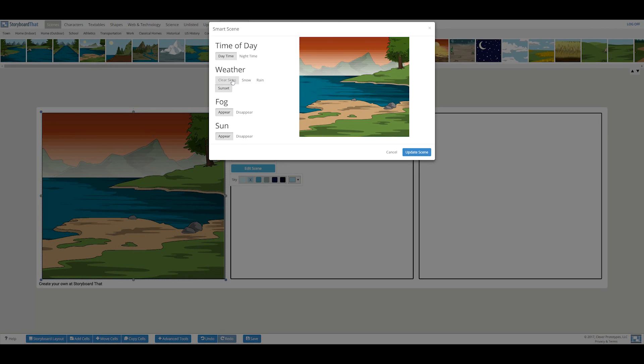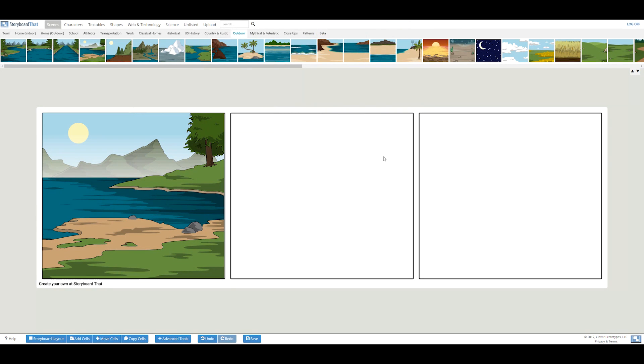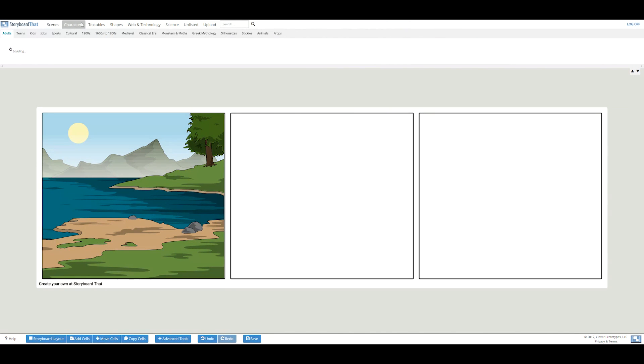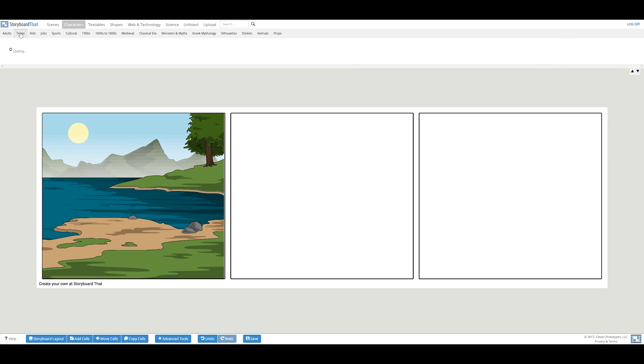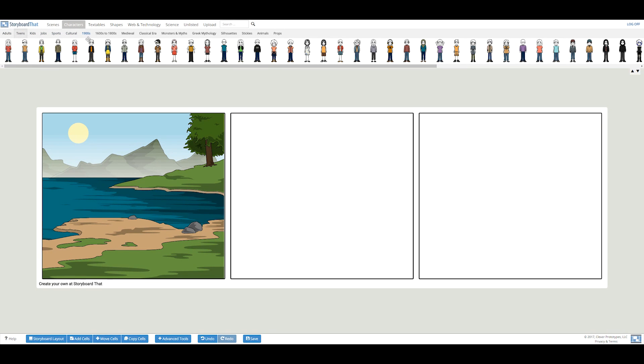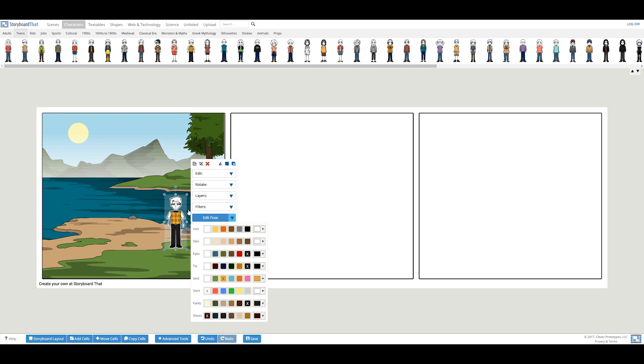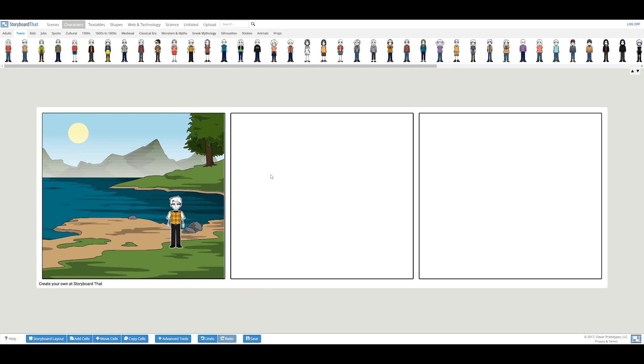Now, let's add a character into this scene. By clicking on the character tab, you will be presented with over 800 characters to choose from, all of which are sorted into different categories. For my story, I'll choose one that looks a little like me. The first thing I'll do is color him with the color selector.